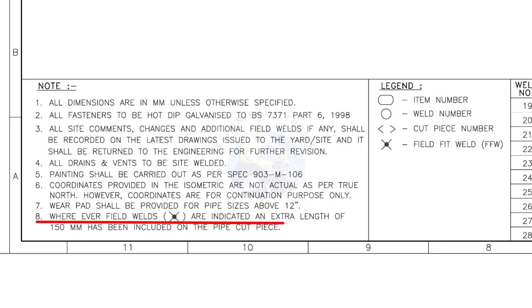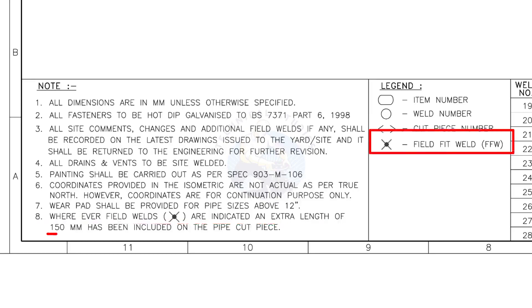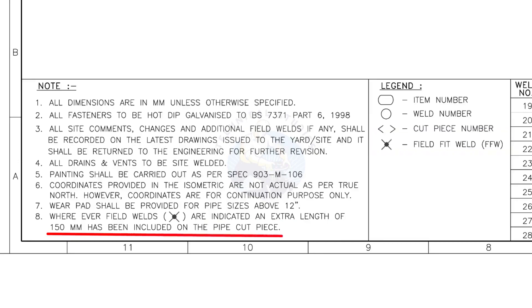Wherever field welds are indicated, an extra length of 150 millimeters has been included on the pipe cut piece. This note is the most important of all.